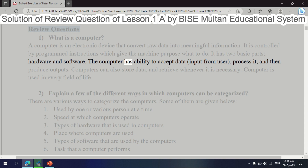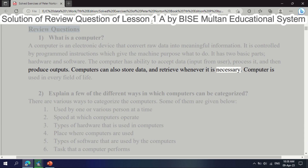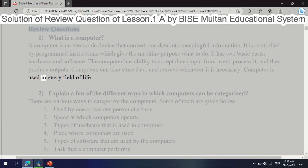The computer has the ability to accept data input from a user, process it, and then produce outputs. Computers can also store data and retrieve it whenever it is necessary. Computers are used in every field of life.